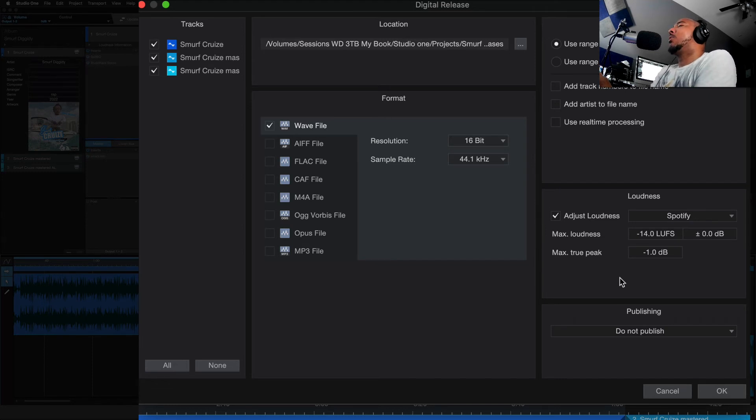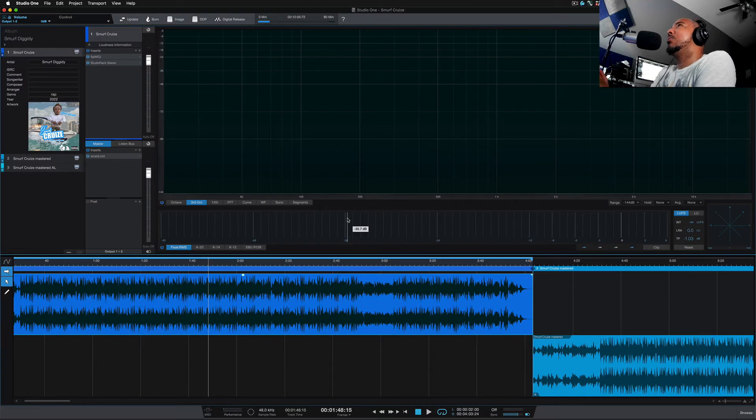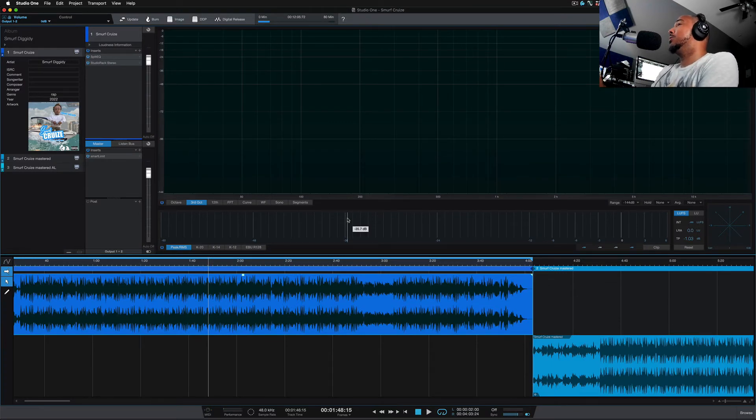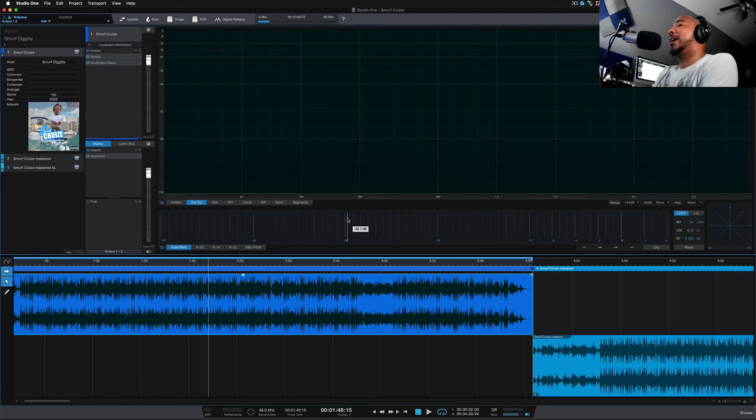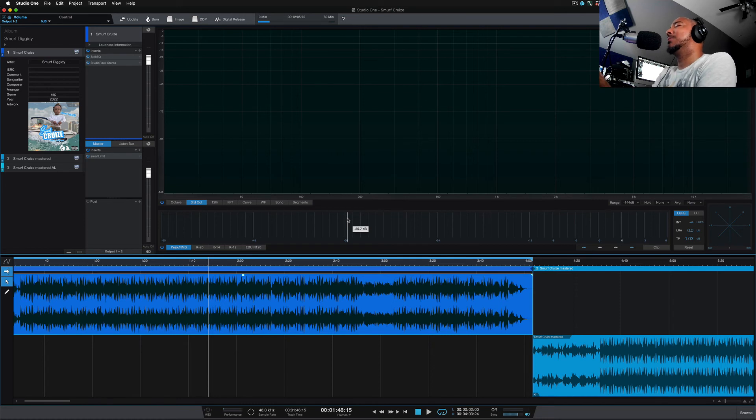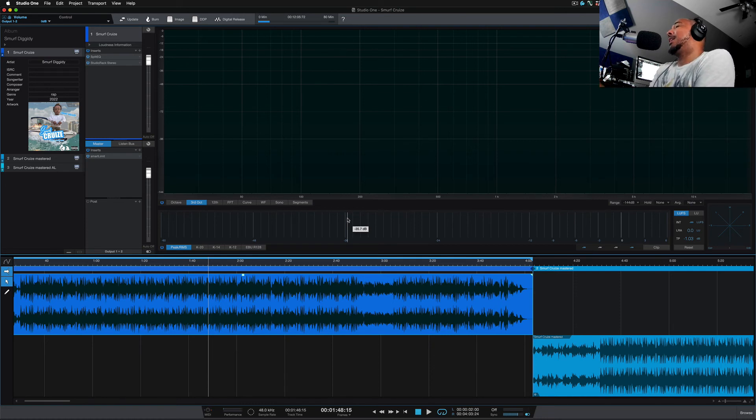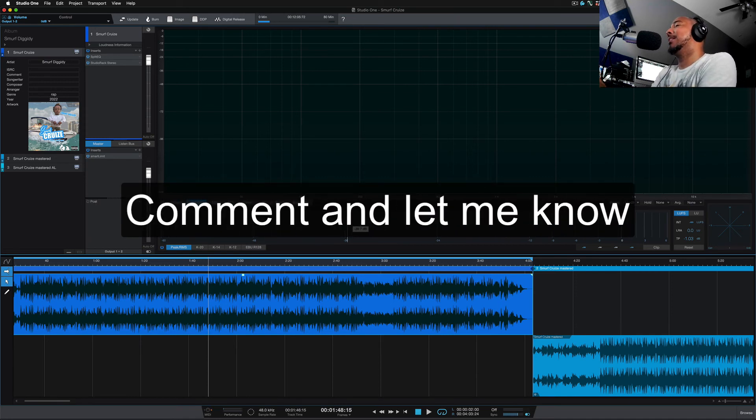So I want you to comment. Let me know what you think. Do you think that Studio One should let you know what it's doing after you click OK and it exports it? Or do you not care? Do you like how it is now? Just click OK and let it adjust it and do whatever it's doing to it. Not whatever it's doing to it, but let it adjust the loudness without telling you what it's doing. Do you mind that? Or would you want to know? Comment and let me know.